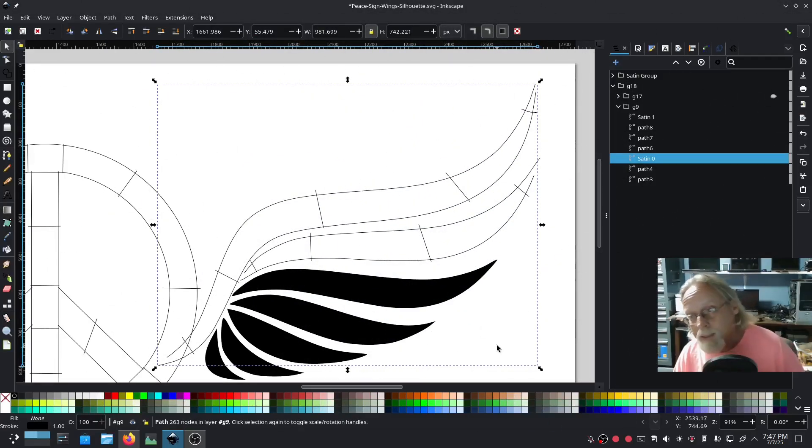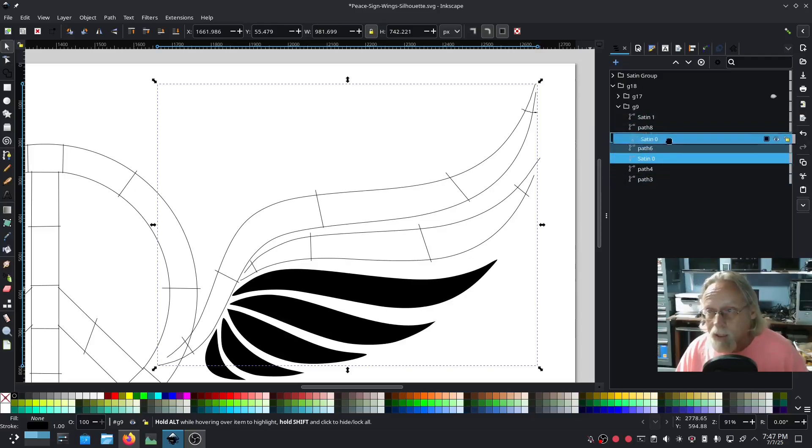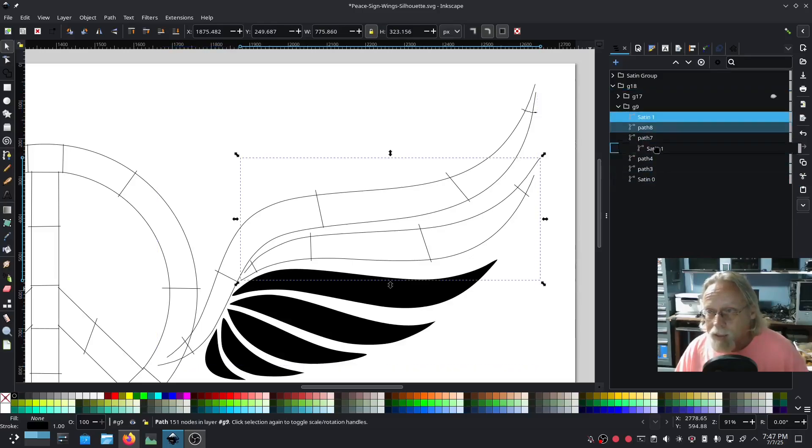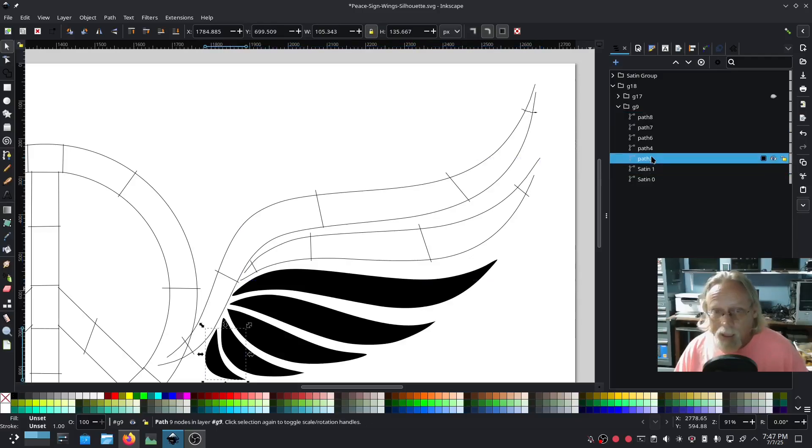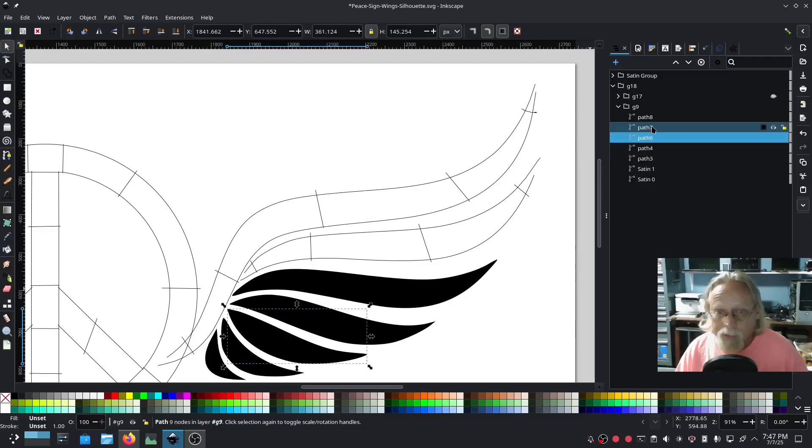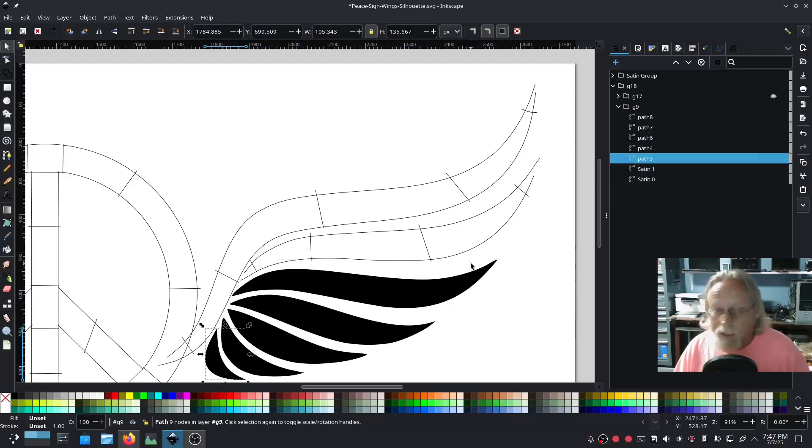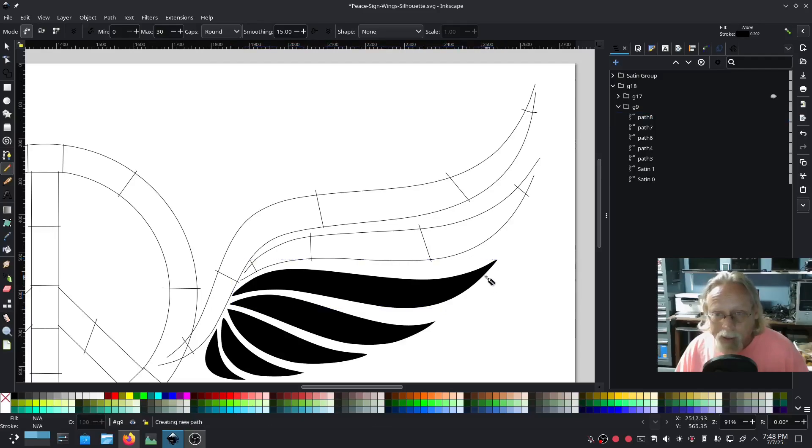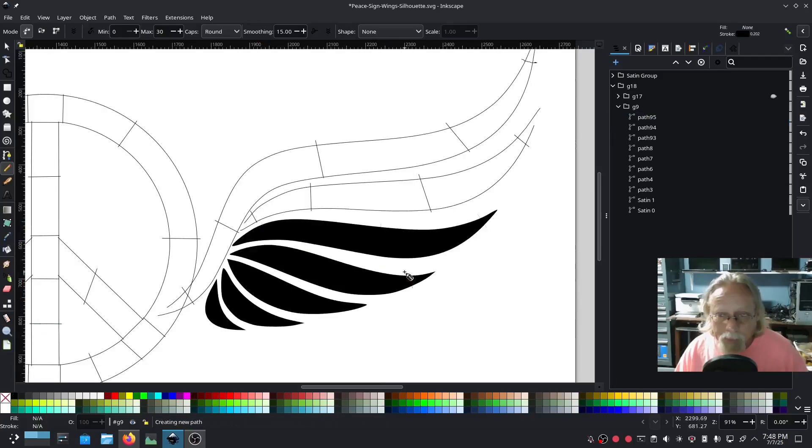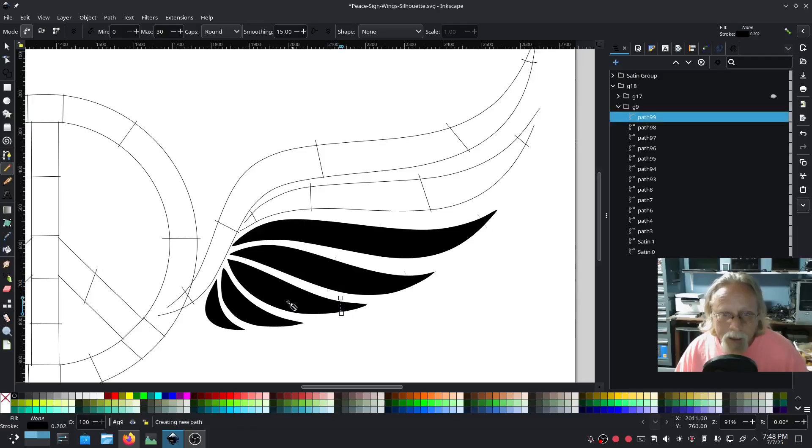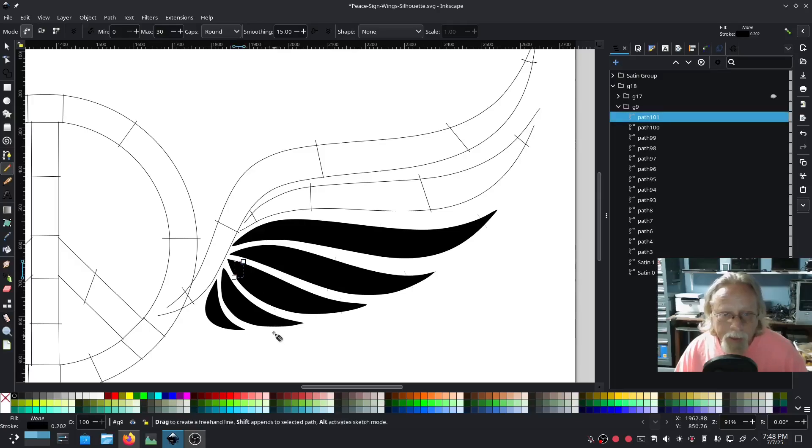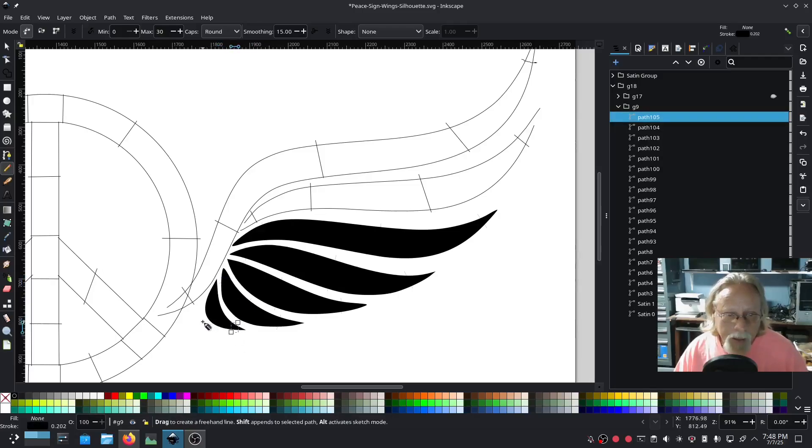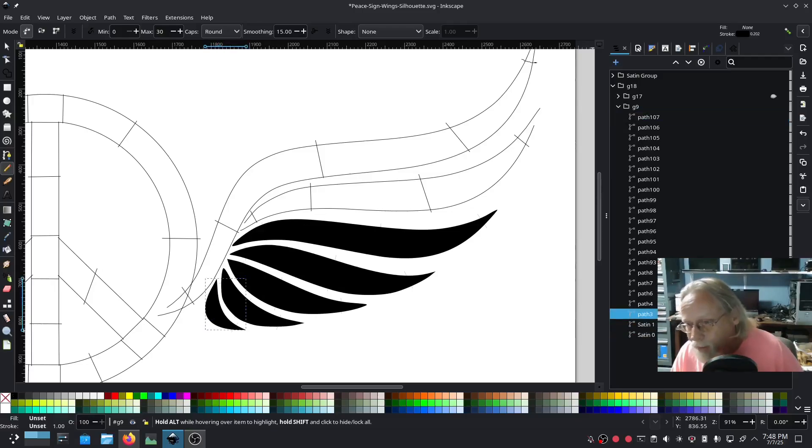So satin zero, satin one, this is so cool. I'm gonna put these at the bottom. And you know what, we're gonna do them all. What can possibly go wrong?